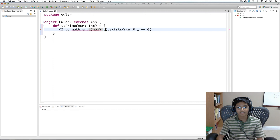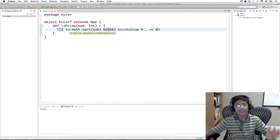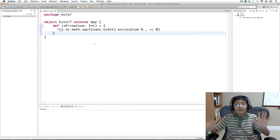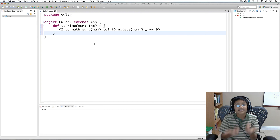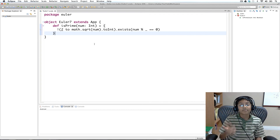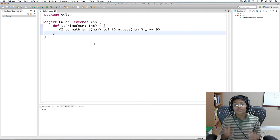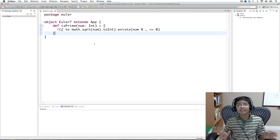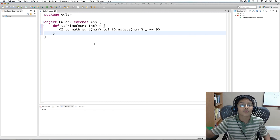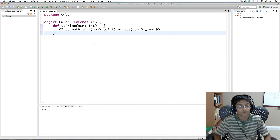We cast it to int to round it. We don't need to look at all numbers because one of each pair is always less than the square root and one is always greater — you'll never find pairs where both are greater or both are less than the square root. So you only need to look in the less-than-square-root range.